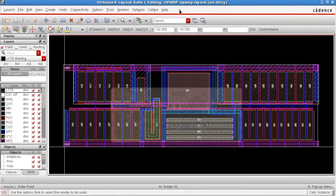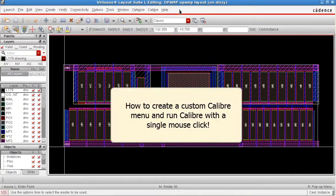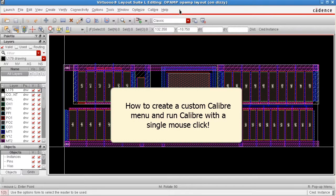Well, I'm going to show you how you can create a custom Calibre menu and add menu items to run Calibre with a single mouse click.